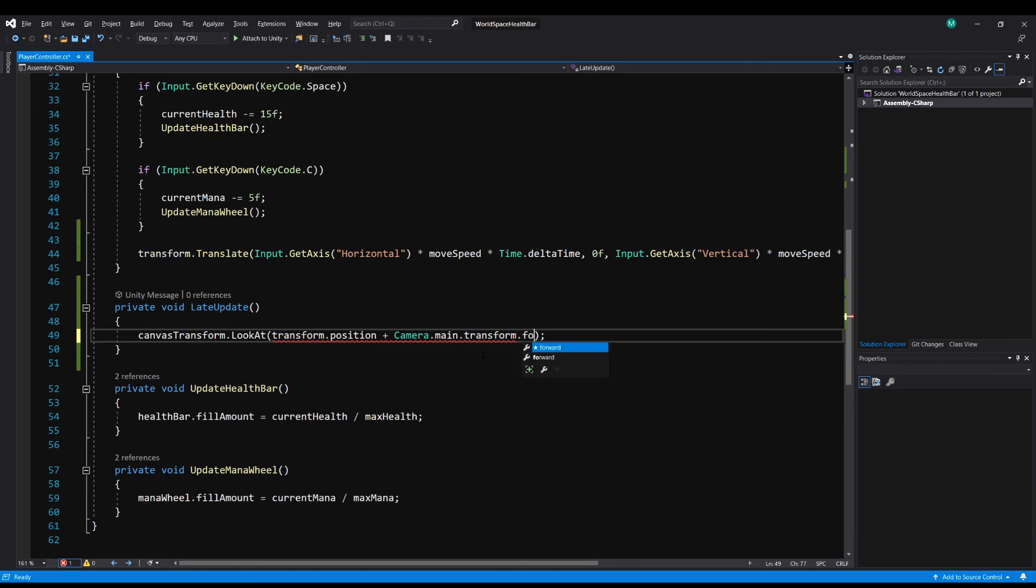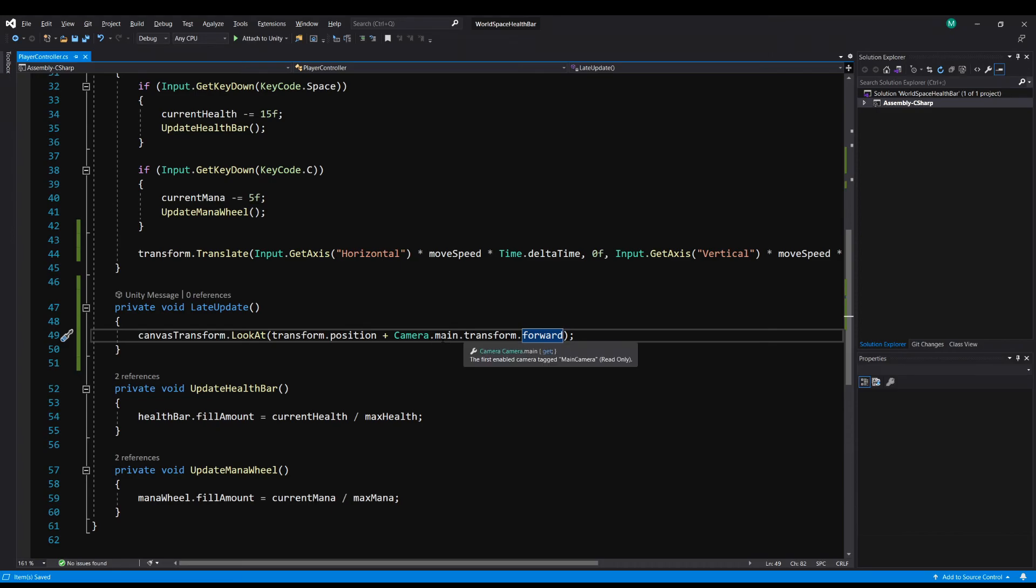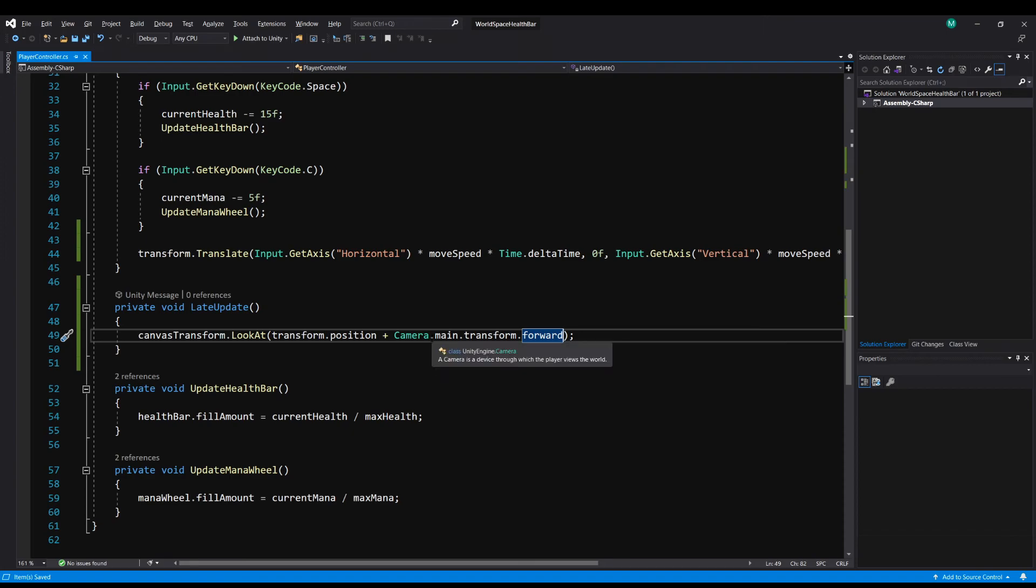So all this is doing is taking the direction that the camera is looking, its forward direction, and we're adding that direction to our current transform.position. And this is going to make your canvas look in the exact same direction that the camera is looking.